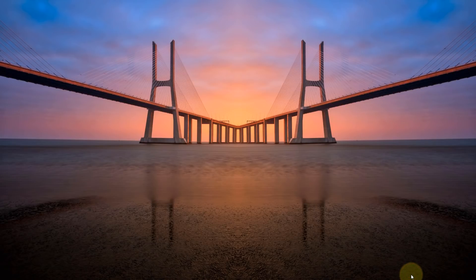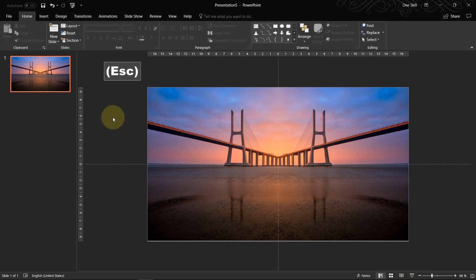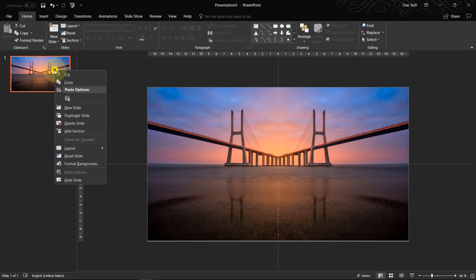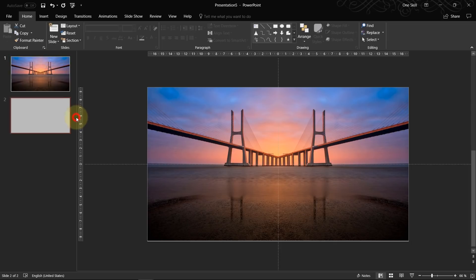Let's watch it on full screen. Now what we have to do, we just select this first slide, we right click on it and choose duplicate slide.